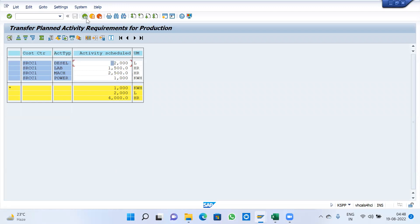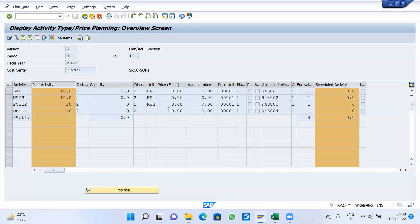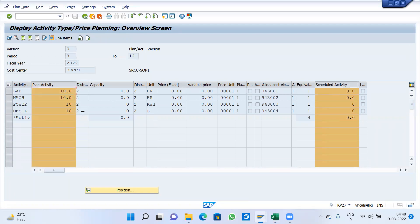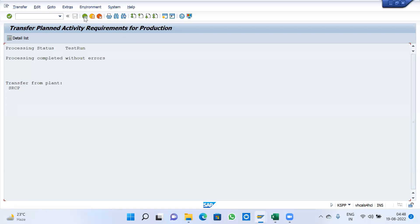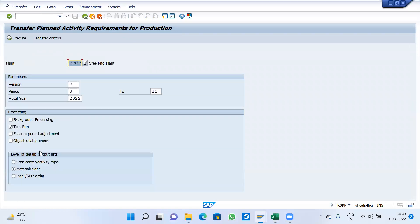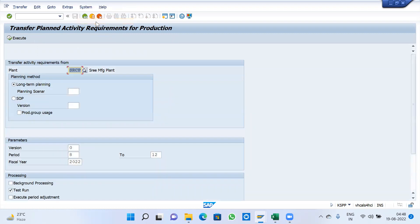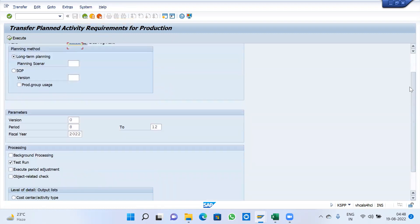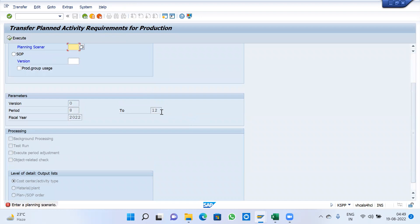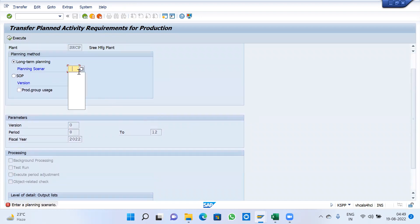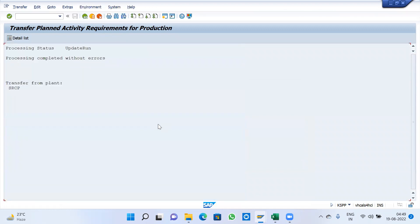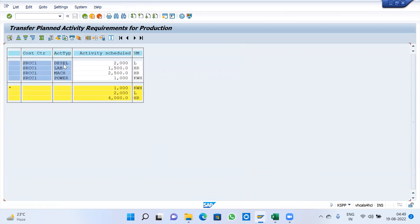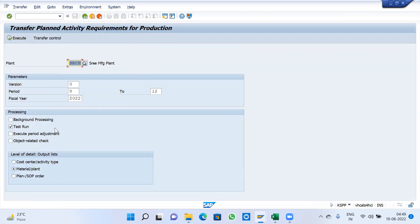If all data is there, make it on this screen. This is schedule activity, all zeroes. Once data is coming to picture, go back. Remove test run, go for cost center. If you want material wise also, select material.